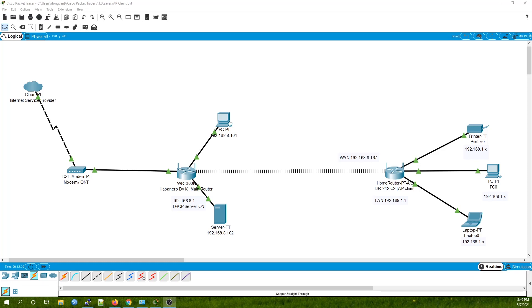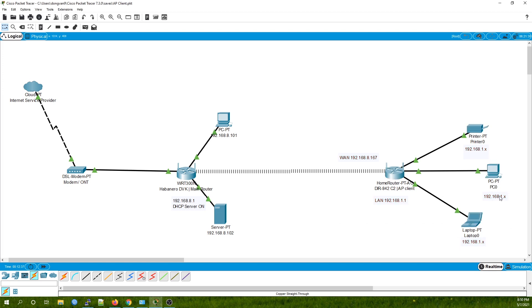Hello everyone and welcome to Vantech Corner. In the previous tutorial, I showed you how to extend your network wirelessly with AP client configuration, creating another network with a different IP range or subnet, and it's working fine.